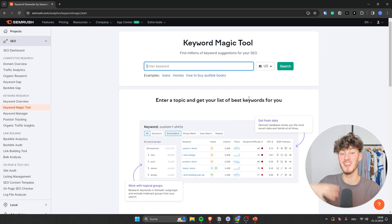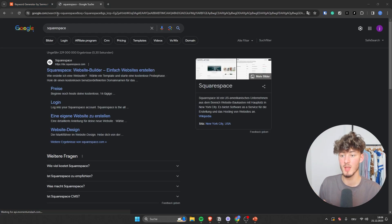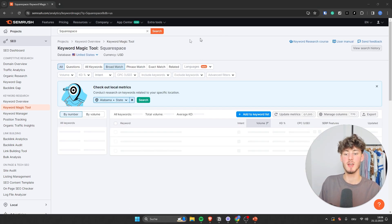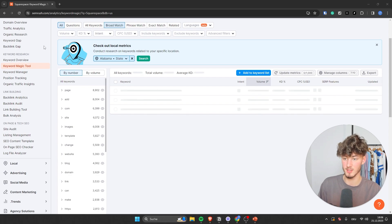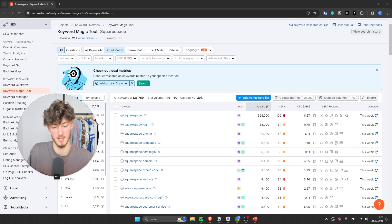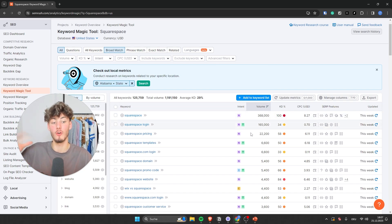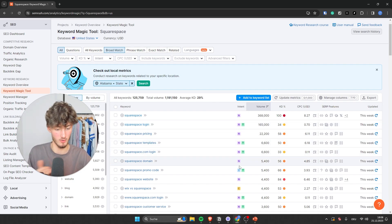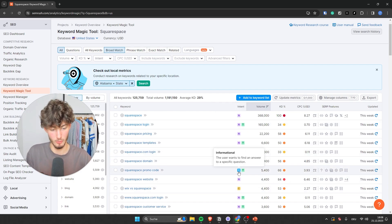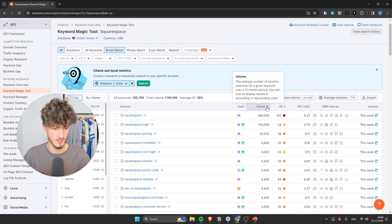The Keyword Magic Tool is going to be the main tool for discovering new keywords. Let's say we actually want to promote the Squarespace affiliate program. We would just put in "Squarespace" and then see all sorts of different keyword suggestions. Before we go over that, let me help you understand how this works. Right here we have the keyword, the intent of the search — same as we covered: navigational, transactional, commercial, and informational — and then the volume, which is the average volume for 12 months.